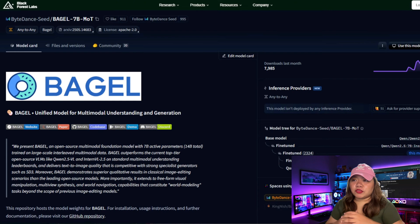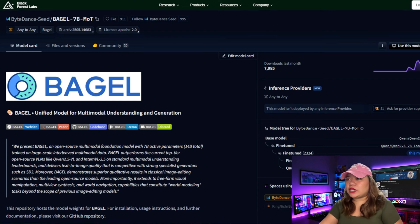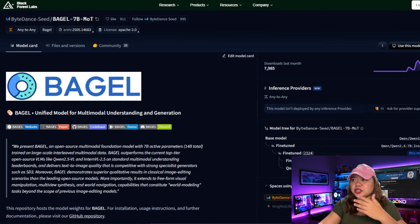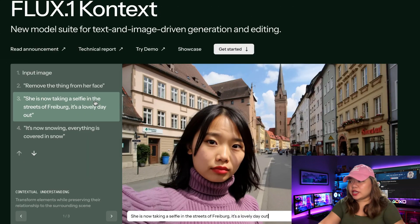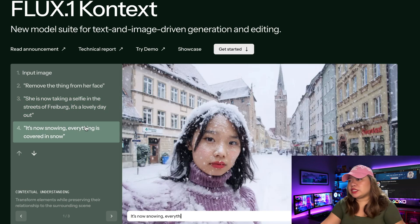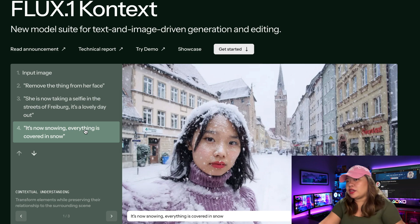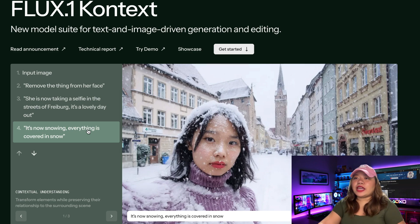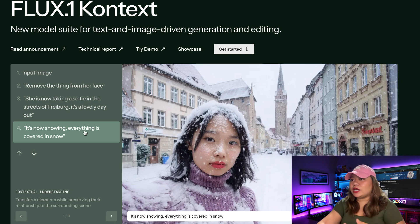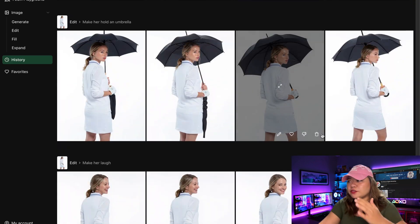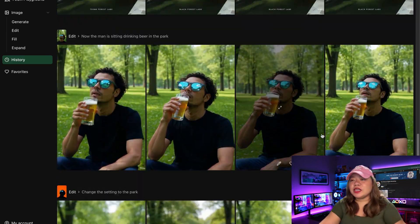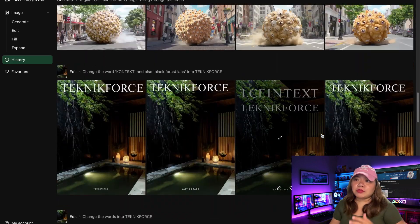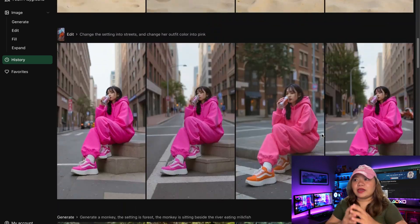I've also tried Bagel from ByteDense, but honestly the performance wasn't as good as what people on the internet are saying. After testing it myself, I found it lacking so I didn't include it in my video. On the other hand, Flux One Contexts performed really well when I tested it a few times on the official Flux Playground website. It genuinely impressed me and I want to talk about why.